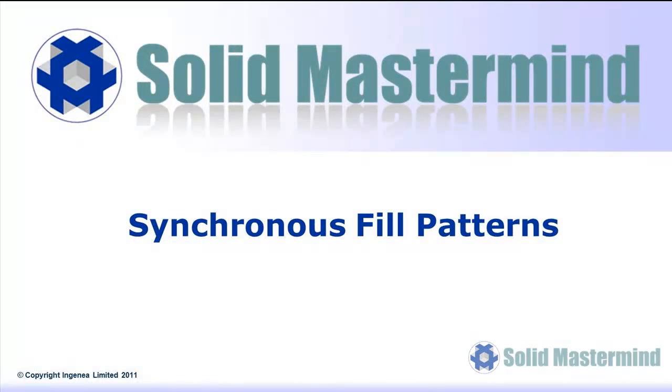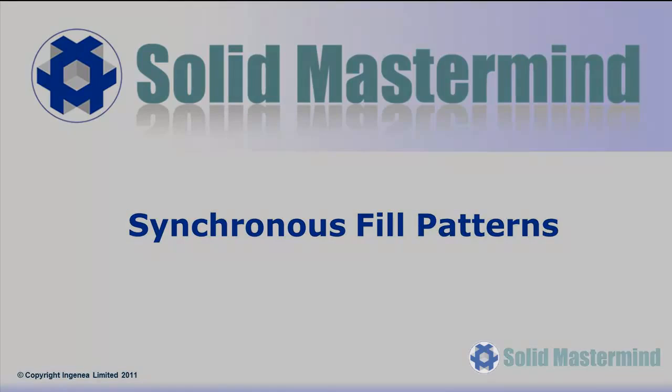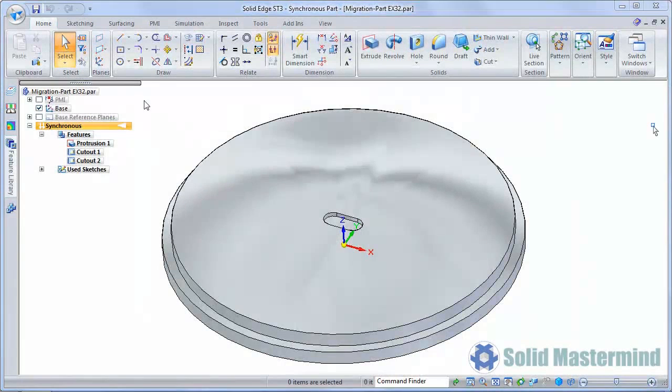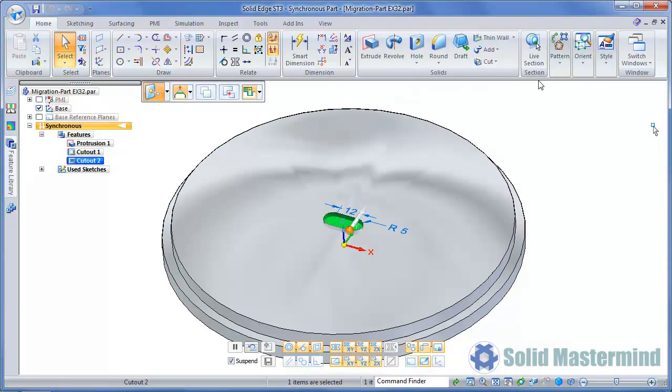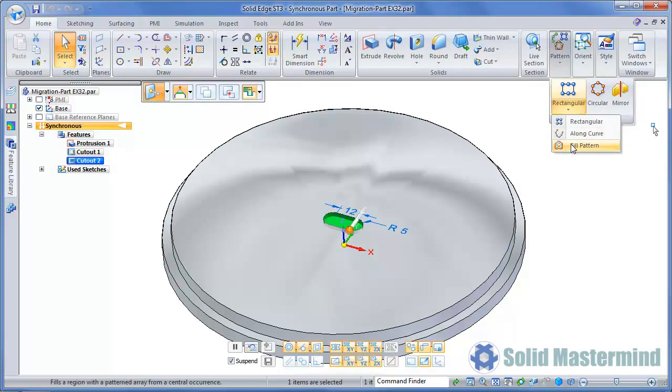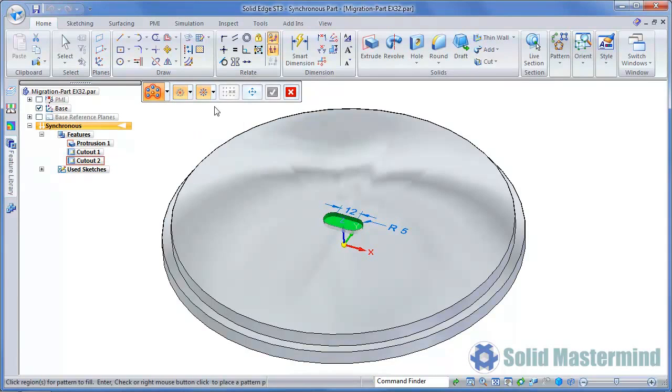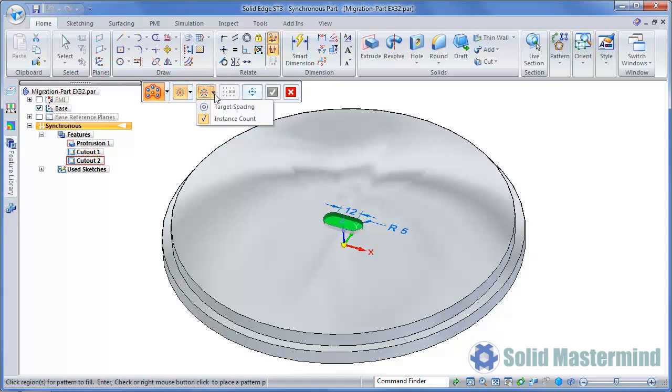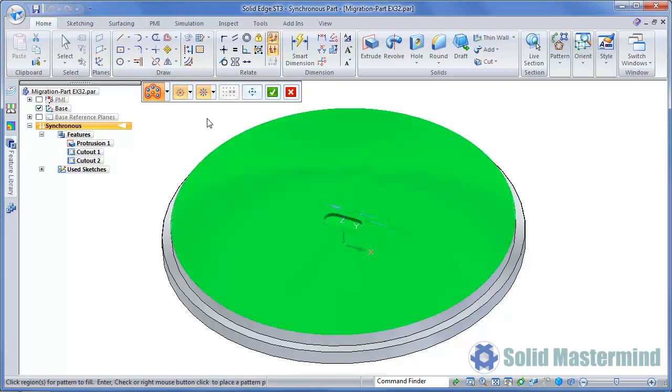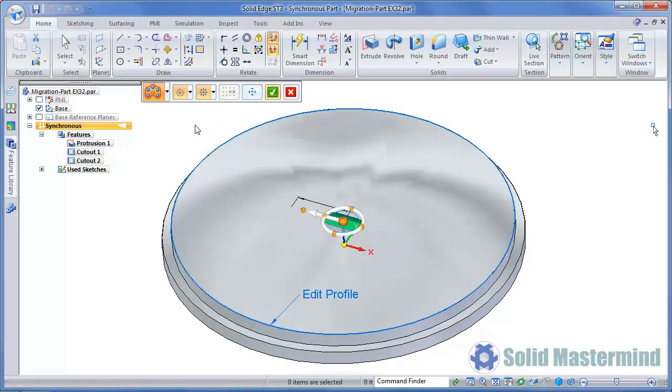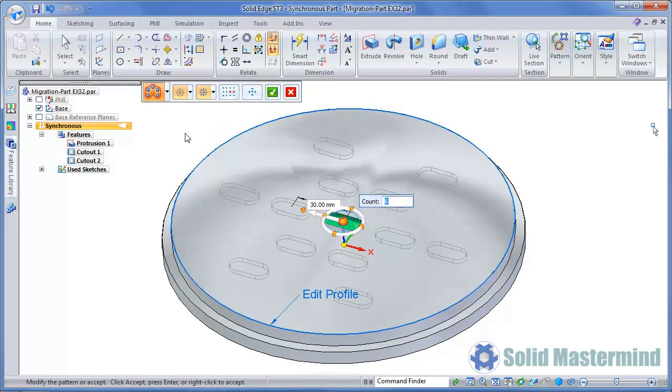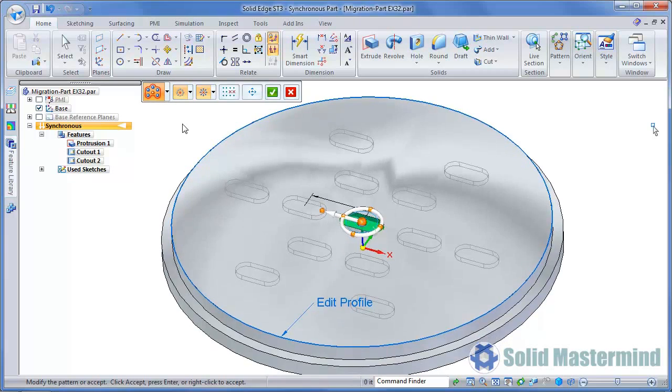We can even multi-select a series of blend patches and complete them all at once. Another area of considerable difference is synchronous patterning. This particular example looks at some of the more advanced options which can be used in the Fill Pattern command. First we'll select the cutout in the centre of the part, then choose the Fill Pattern command. This time we'll choose the Radial option from the command ribbon. This reveals another option to the right. Radial patterns fill a region with radial rings of occurrences. There are two different types: Instance Count or Target Spacing. We'll leave it set to Instance Count for now. Next we'll identify the region that the pattern needs to be created in by selecting this face. Then we can hit Accept to preview the pattern.